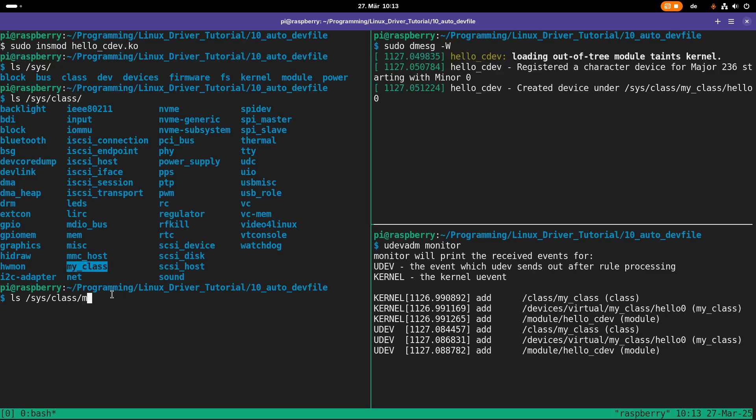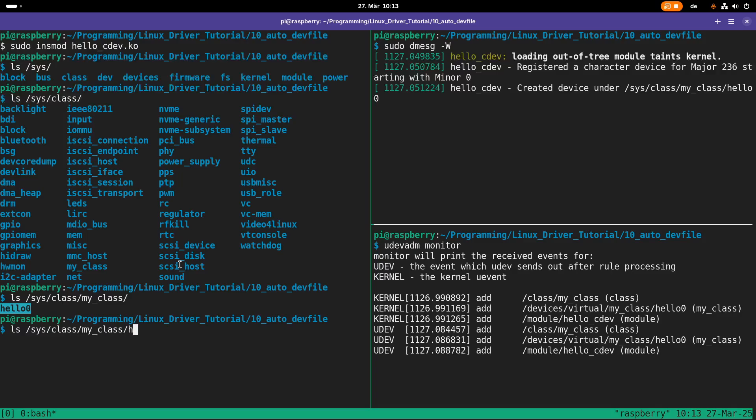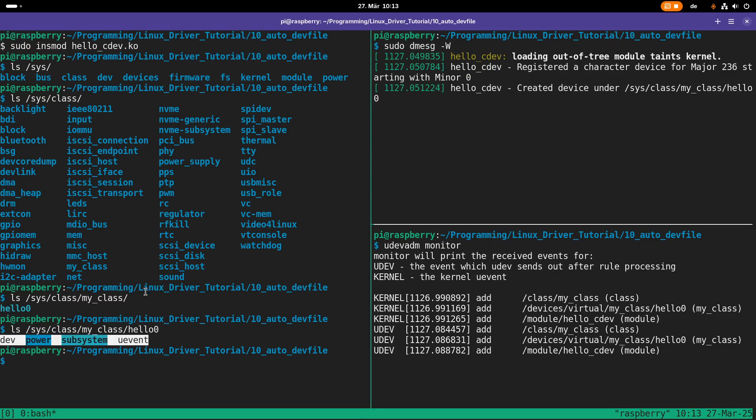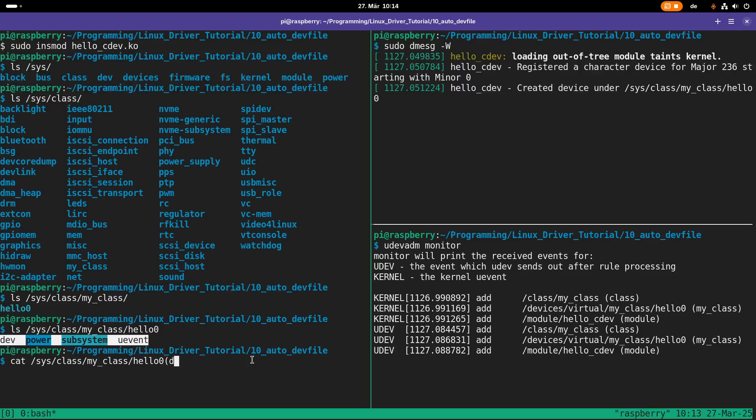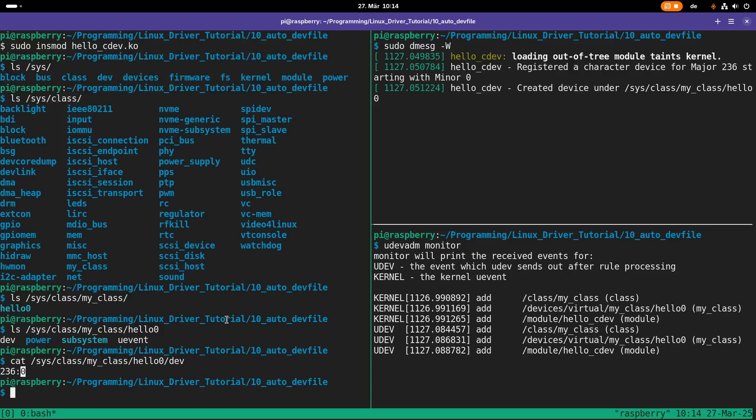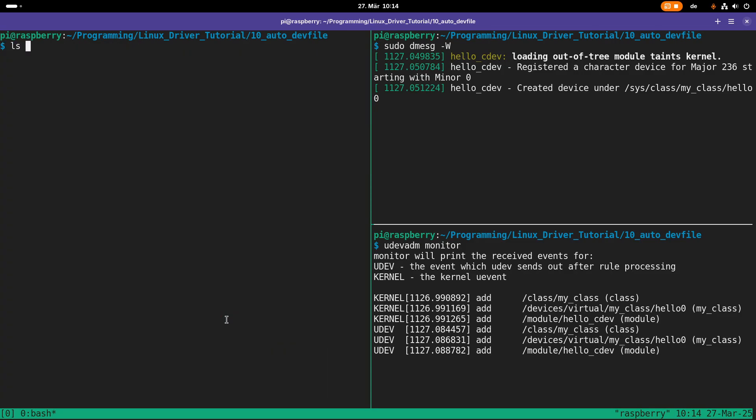In this my_class folder I have a device called hello0. This is also a folder which has various other files and folders in here. But if we take a look at this dev file here, you can see it consists of the major and minor device number.